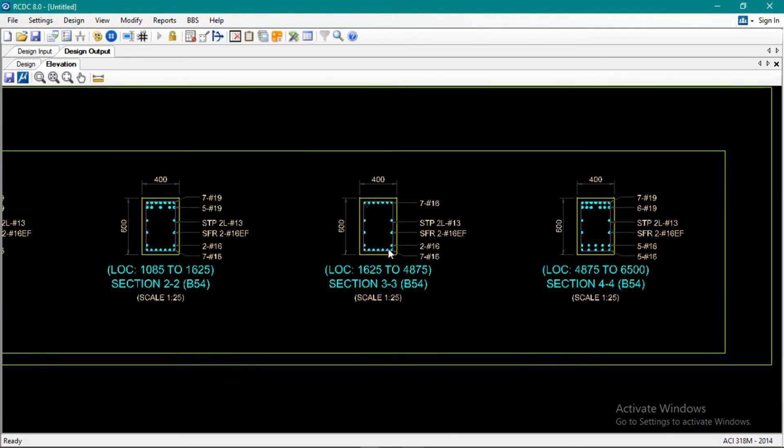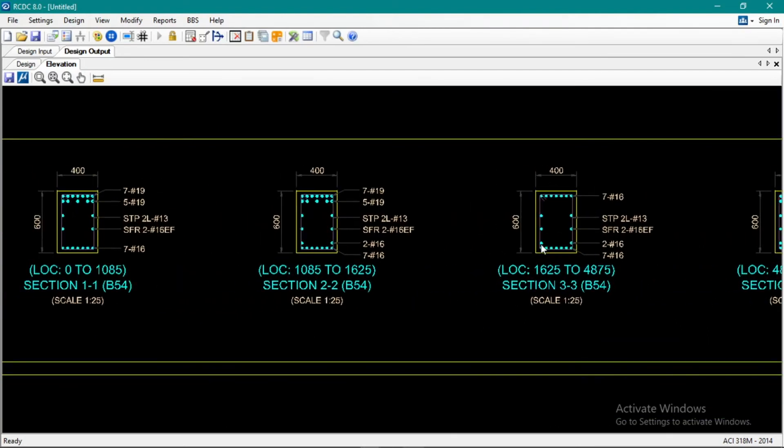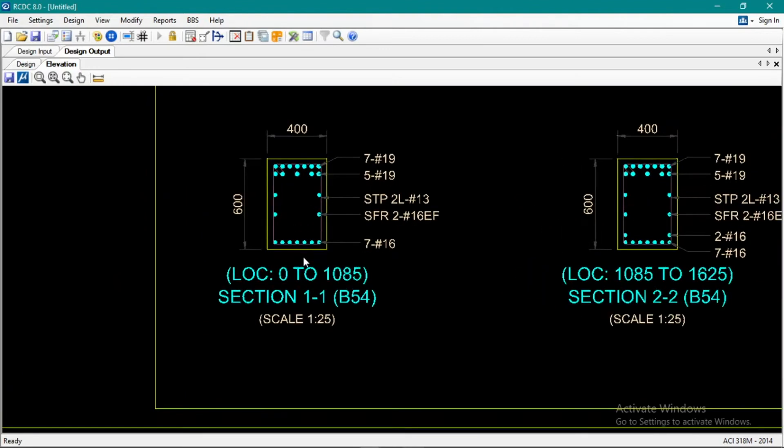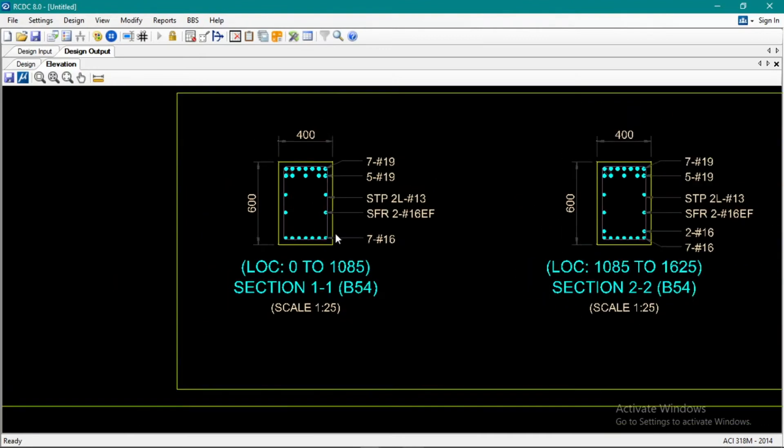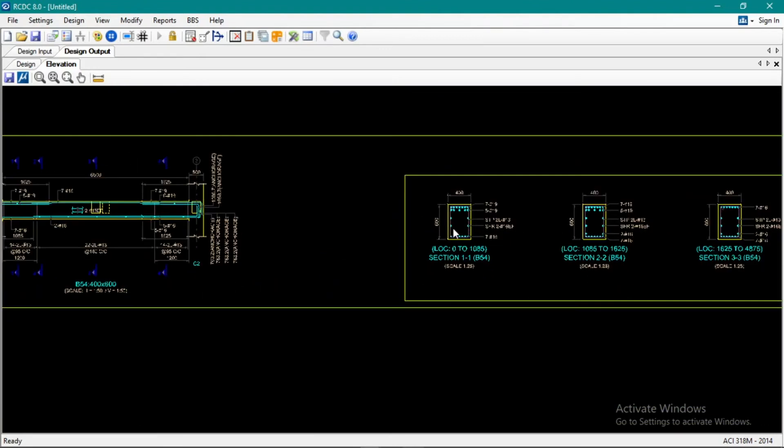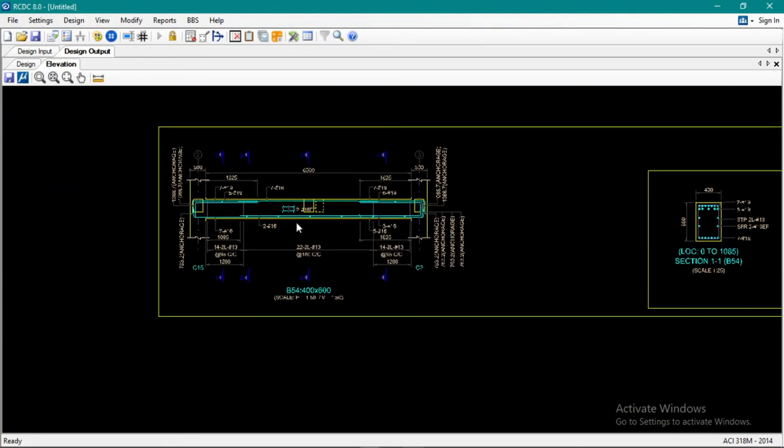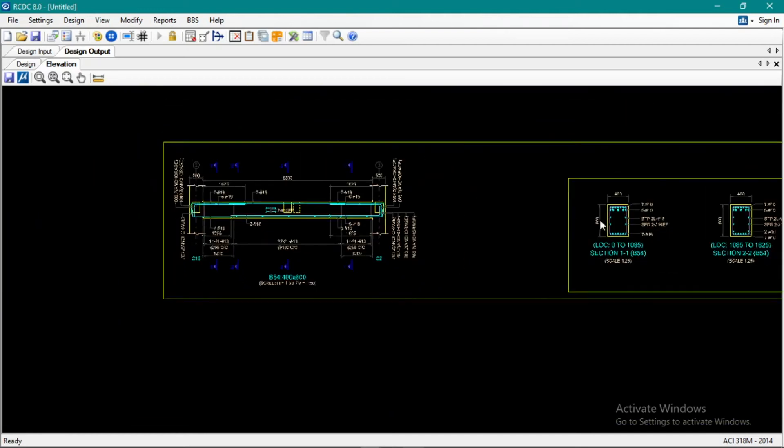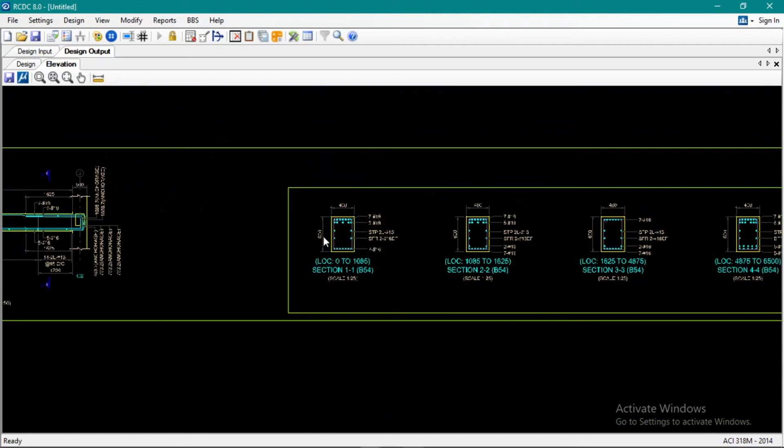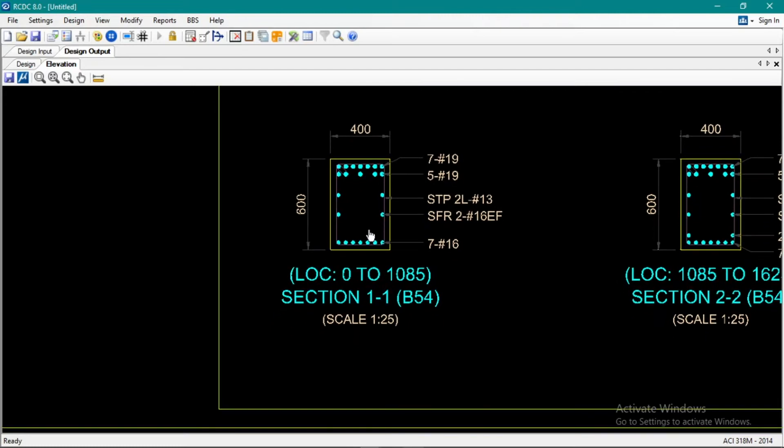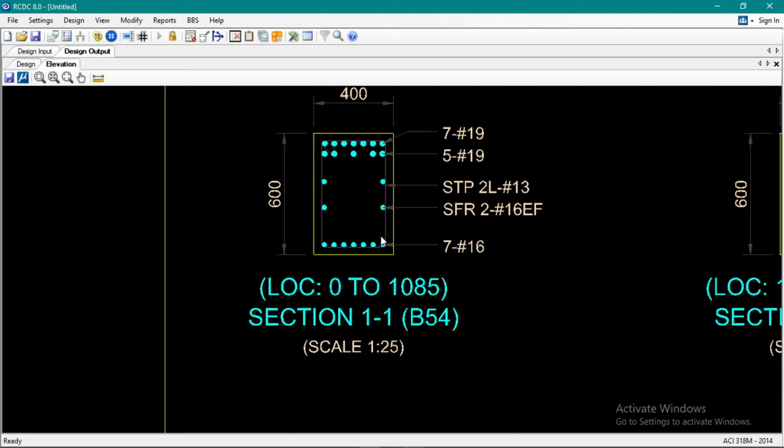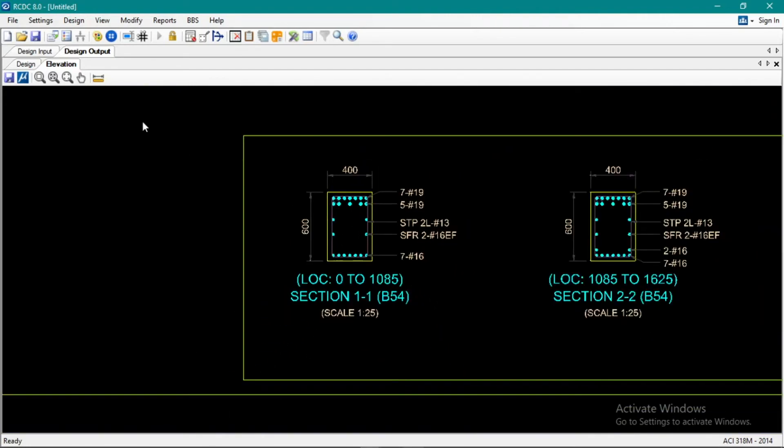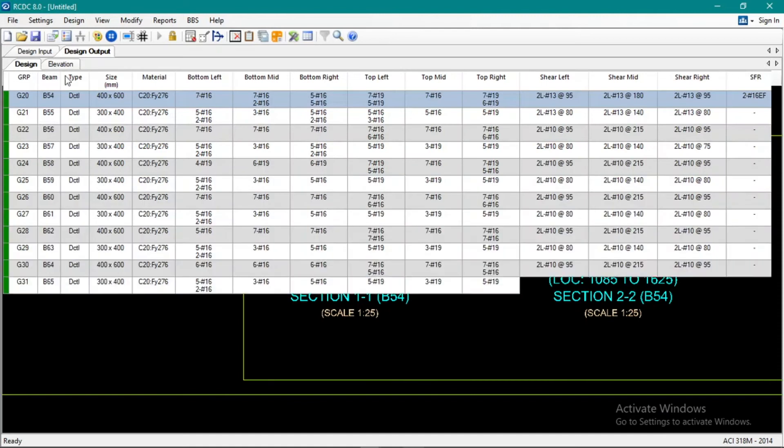Because we adjusted the grade of steel and the concrete. Okay, so it increased but it's still safe. Now if you want to change it, let's go back to grade 60 and 4000 PSI.